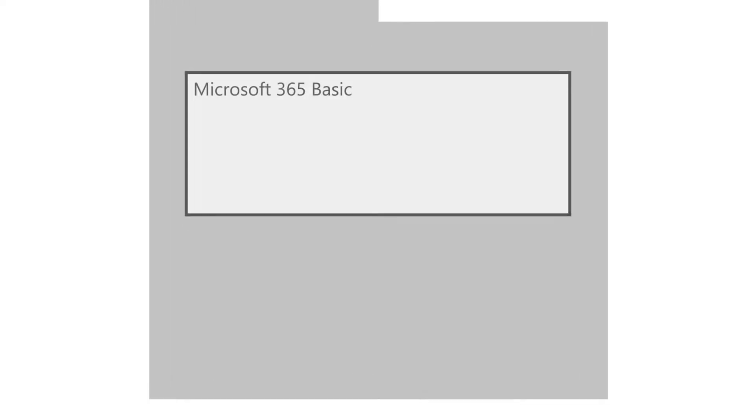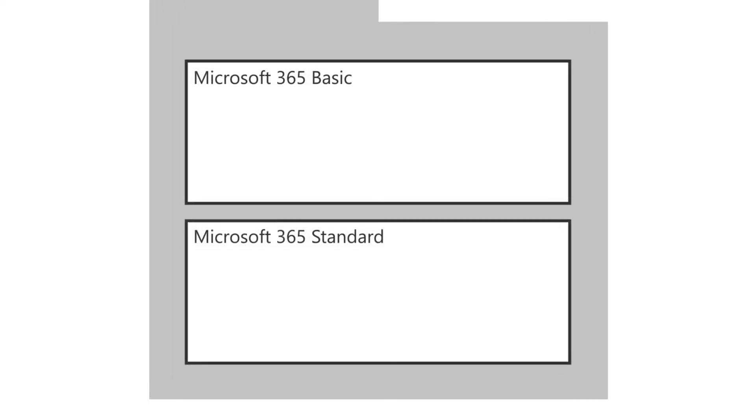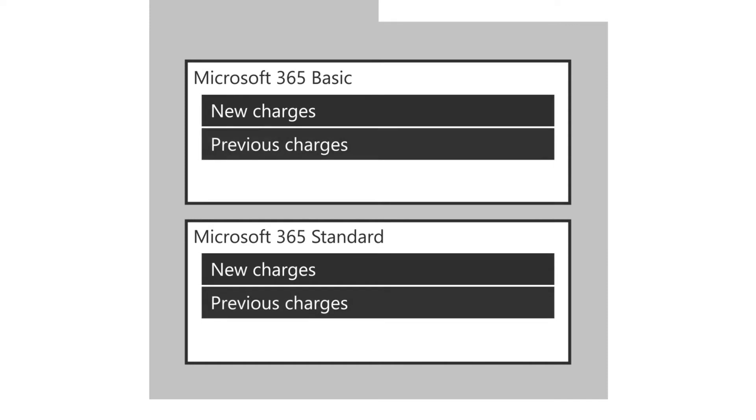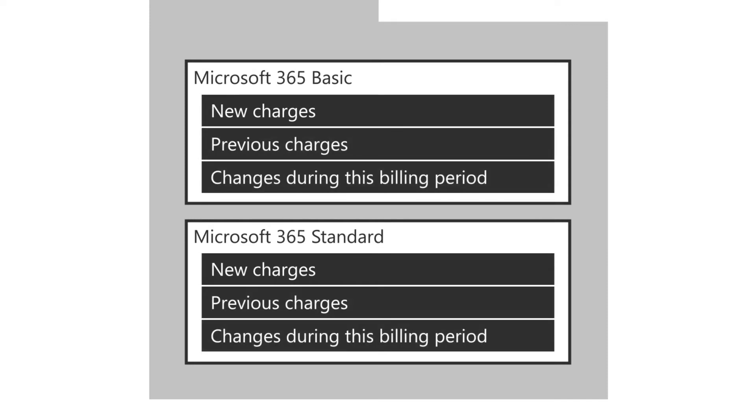Next, you'll see payment information for each of the products you have a subscription for. This includes new charges, previous charges, and changes during this billing period.